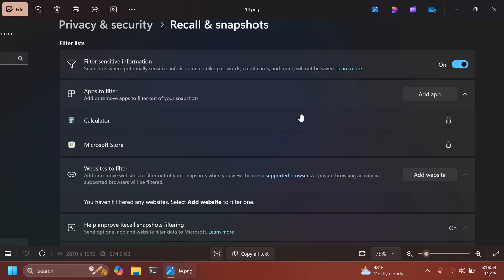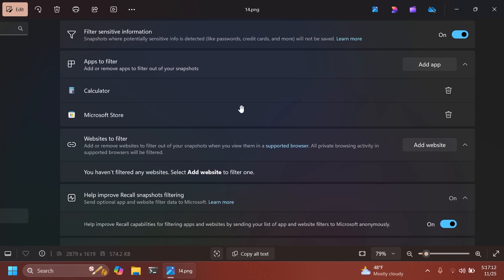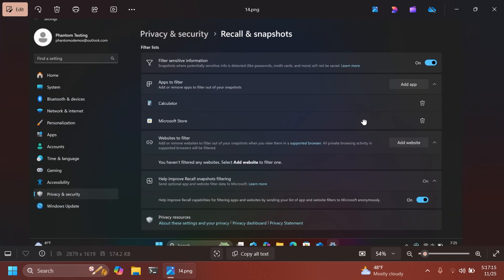Here we can filter certain things that we don't want Windows Recall to capture on our device. For example, Phantom of Earth filtered the app's calculator in Microsoft Store. And you can also add websites that you want to filter. Here you can add certain websites that you browse on any browser that you use on your system.